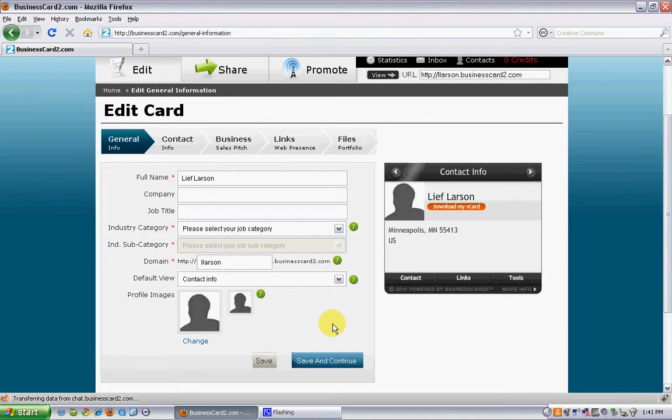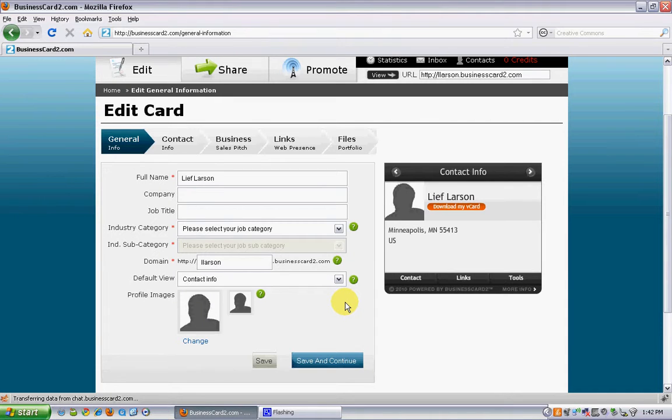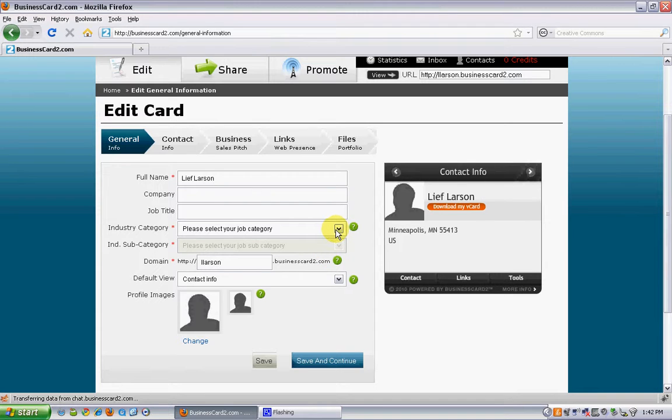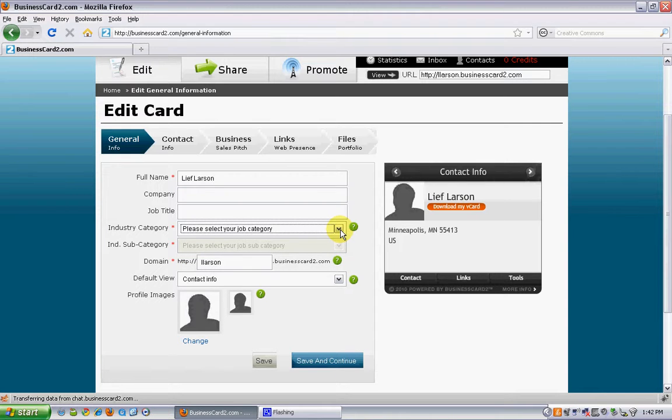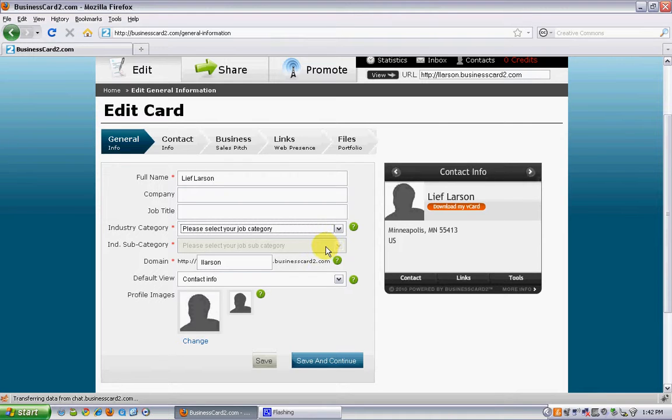I'd like to point out a couple of key features within the editing process. One is picking an industry category and subcategory. This is absolutely essential to the search engine optimization and also the directory listing and taxonomy process that we use for getting your card more visibility.